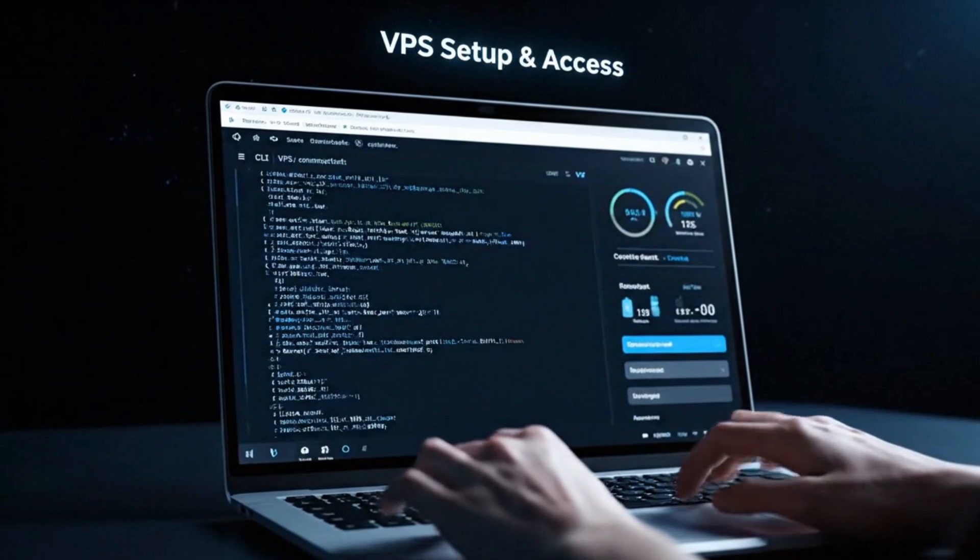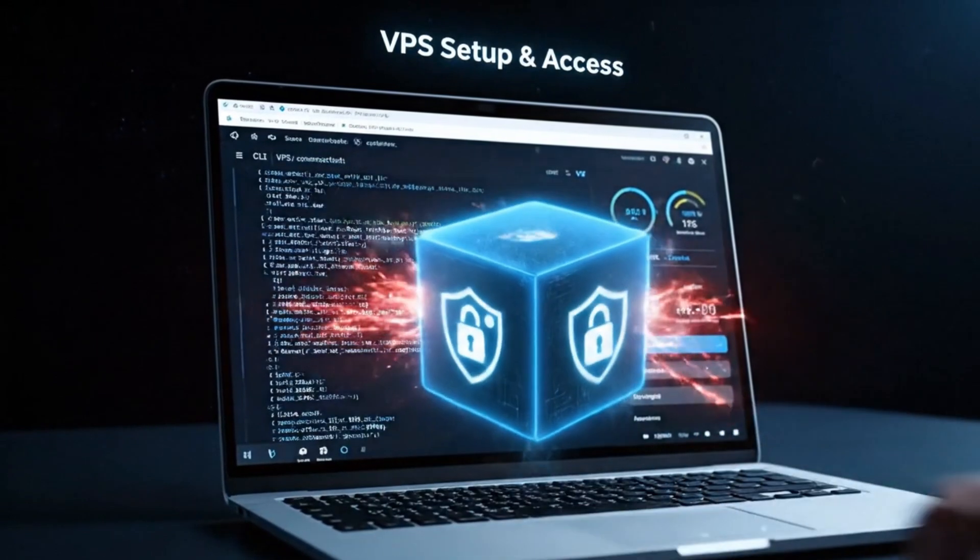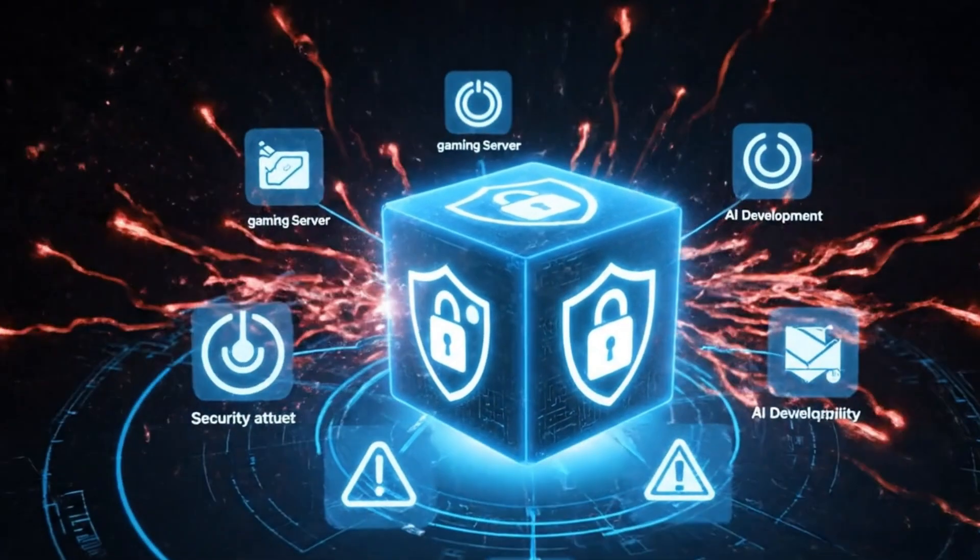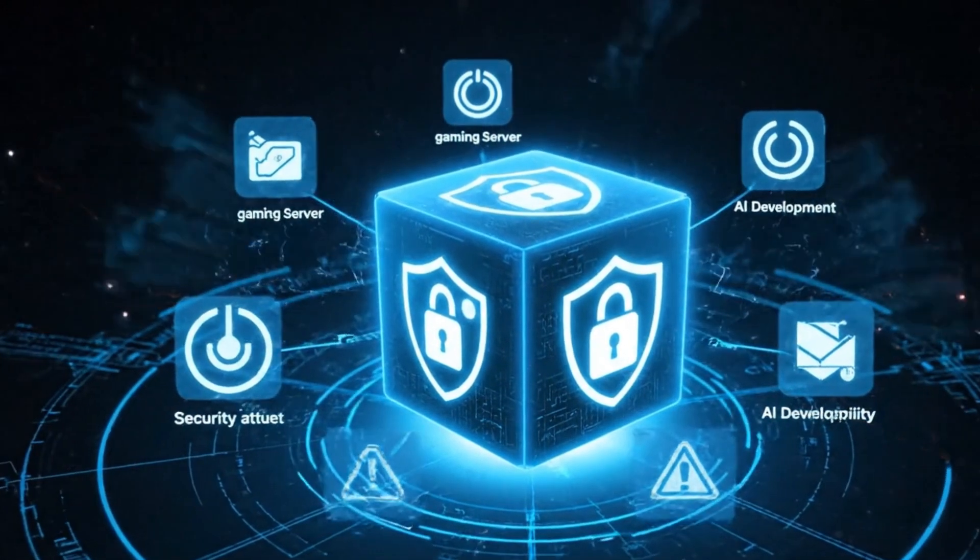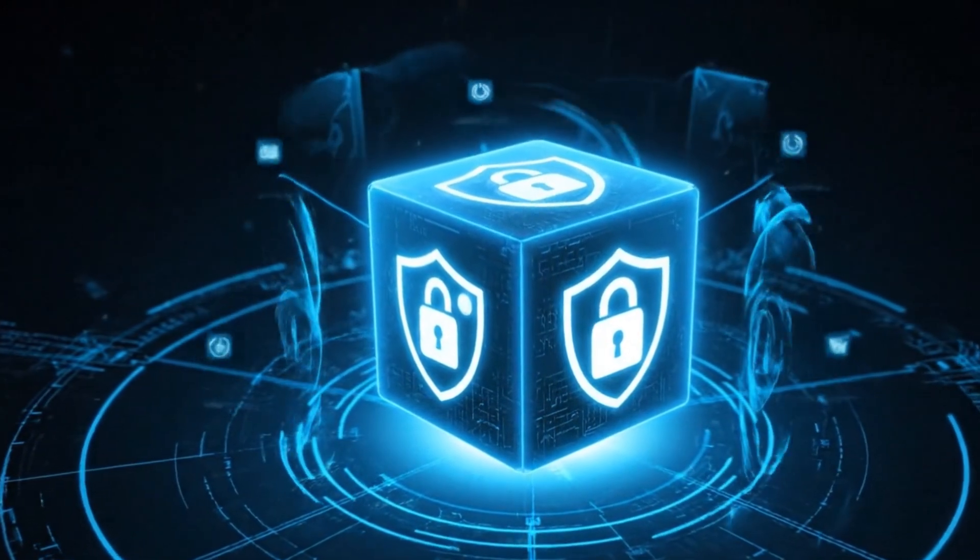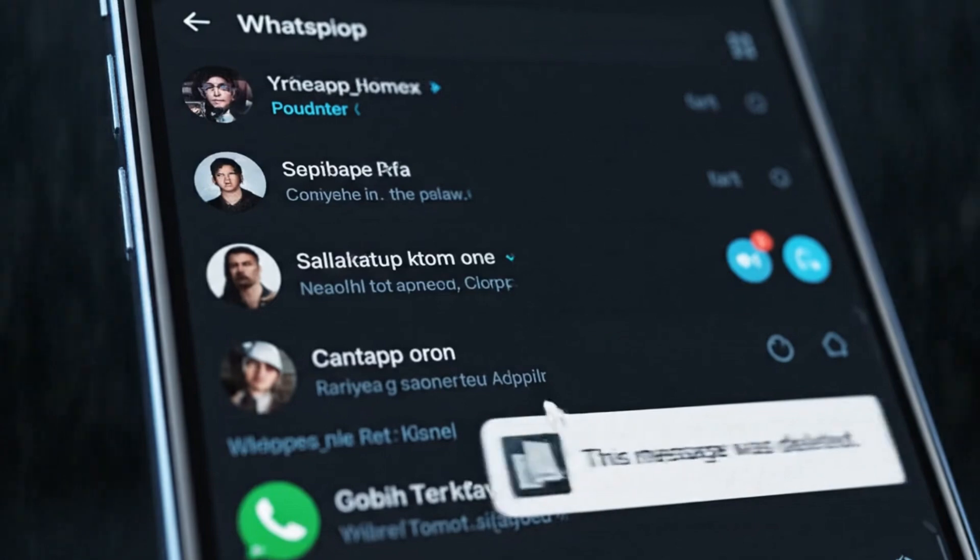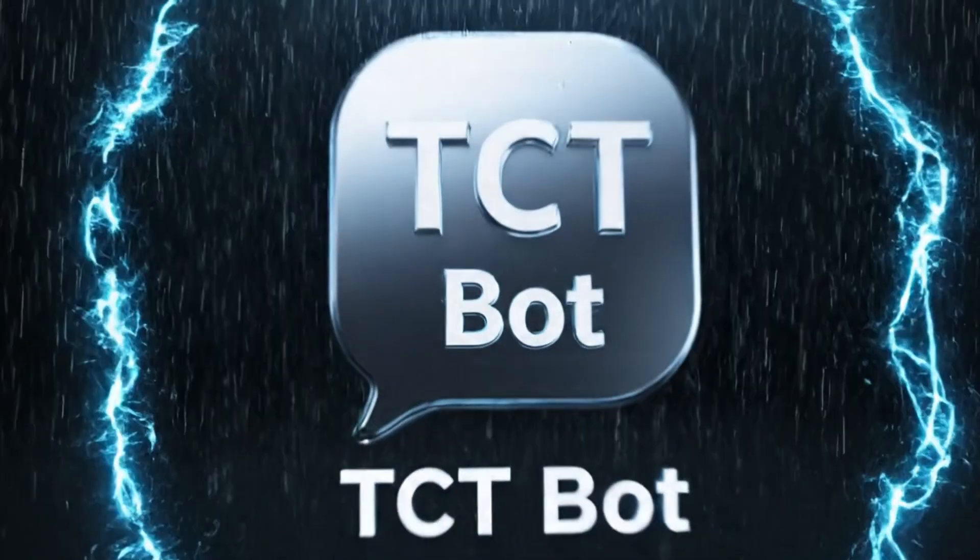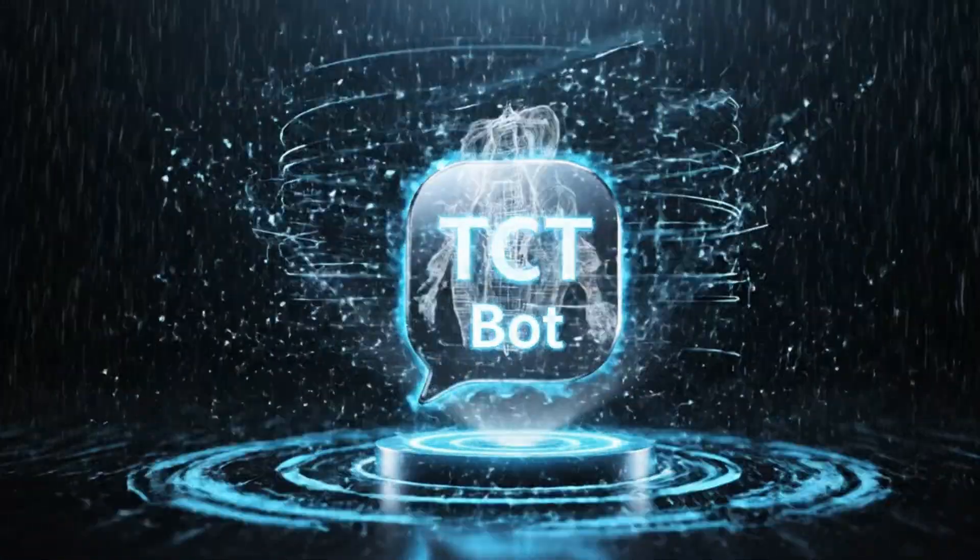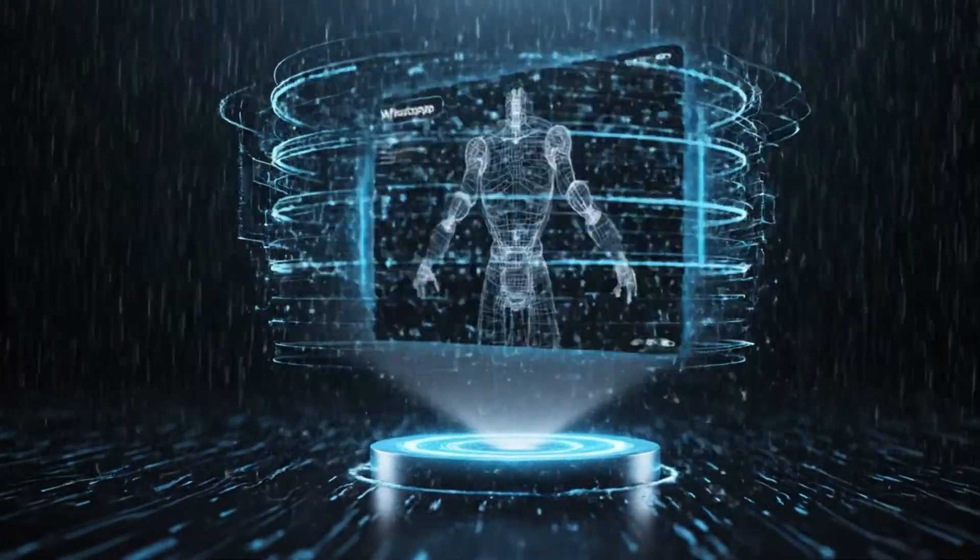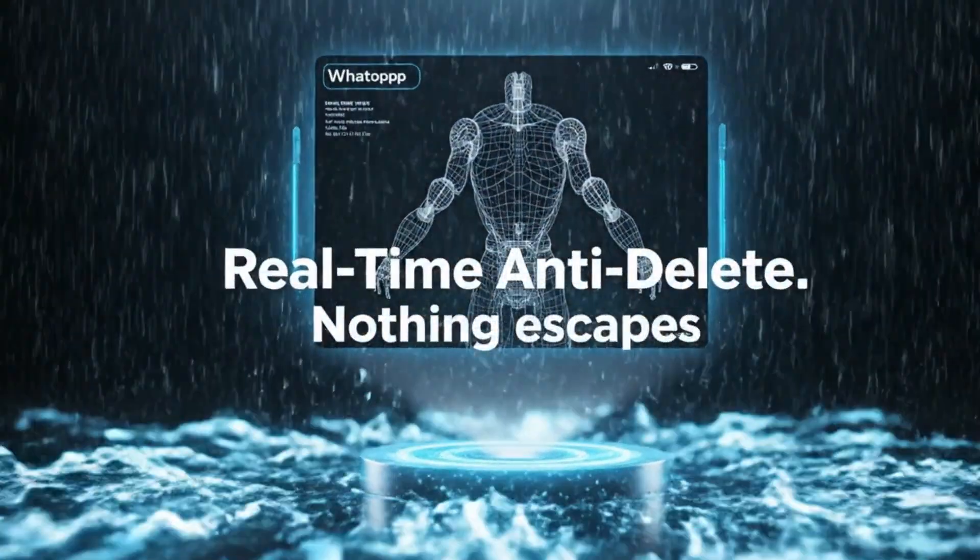So if you try this Termux method and you love the bot's features, I strongly encourage you to take the next step and check out my video on how to deploy it on a VPS. That is the true professional, set-it-and-forget-it method. But for today, you have an incredible tool running in your pocket for zero cost, and that is an amazing achievement.